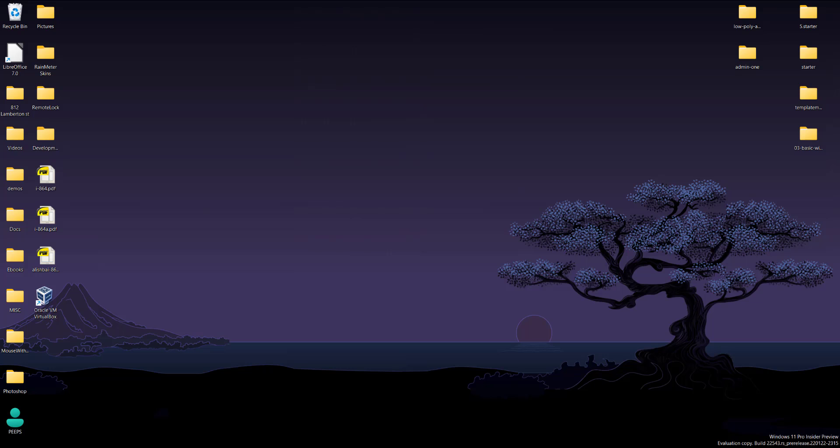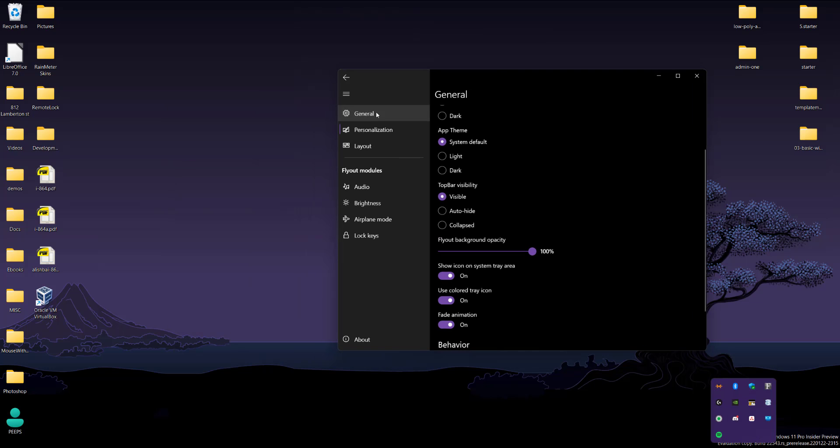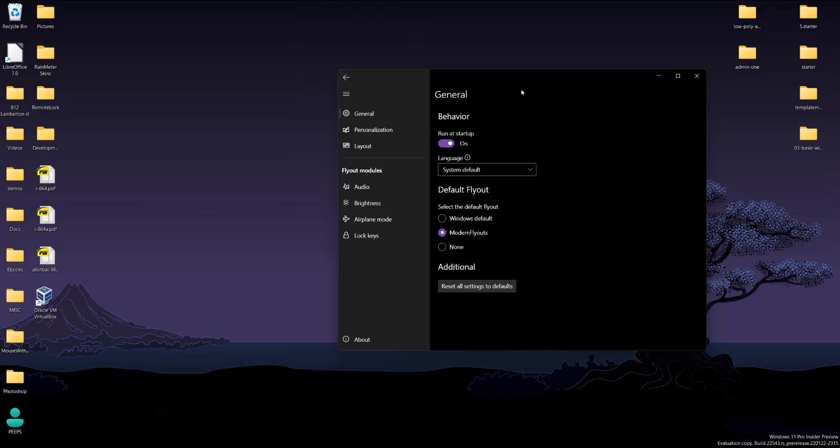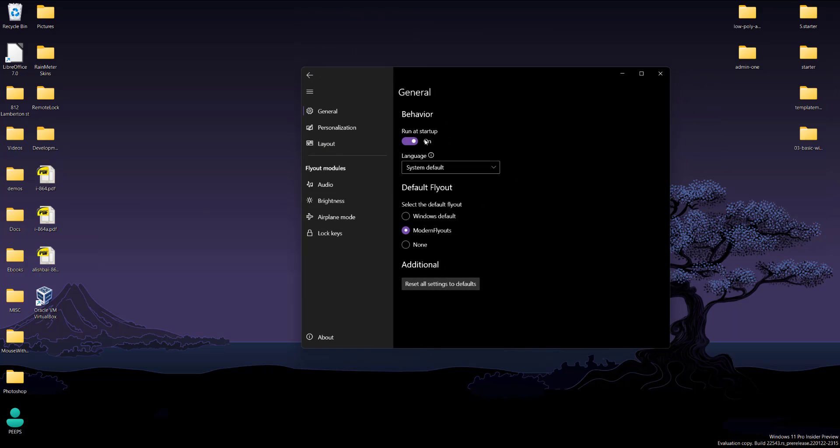So once you open it, you will get something like this that pops up. So this is basically just settings for it. And you can do whatever you want, run at startup, modern flyouts, system language.